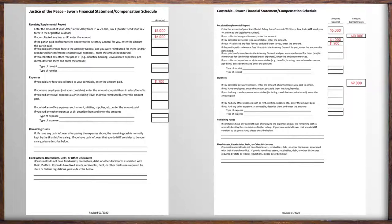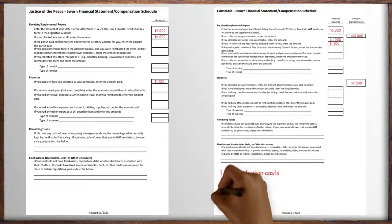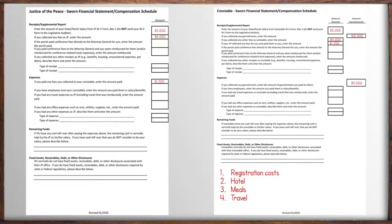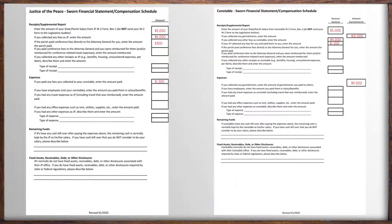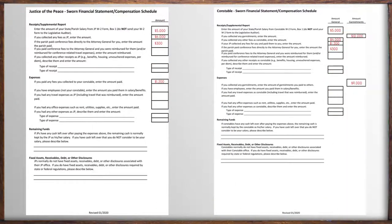If you attended the JPC conference, a list of conference expenses you may have incurred include registration costs, hotel, meals, and travel. If your parish paid your registration fees directly to the AG, you need the amount paid on your behalf here. If you received reimbursement of any conference expenses from your parish, that amount goes here.